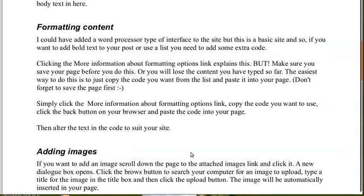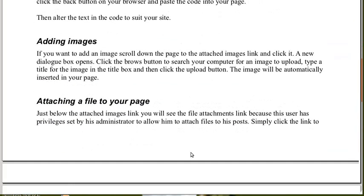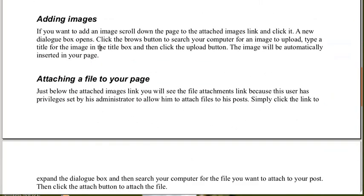So back to Edit. Let's see what we want to do next. We're all going to add images. If you want to add an image, scroll down the page to the Attached Image link and click it. A new dialog box opens. Click the Browse button to search your computer for an image to upload. Type a title for the image in the title box and then click the Upload button. The image will automatically be inserted in your page. So that's easy to do.